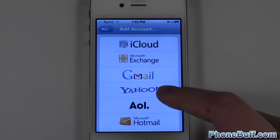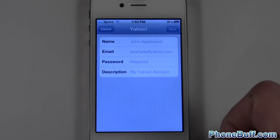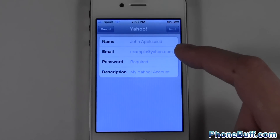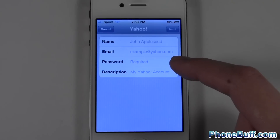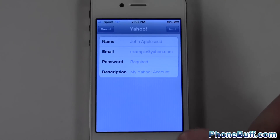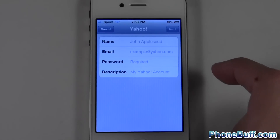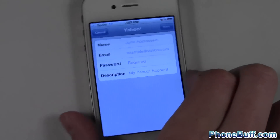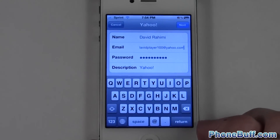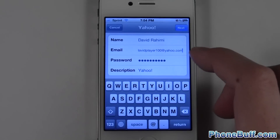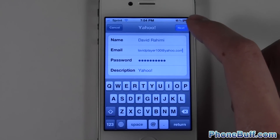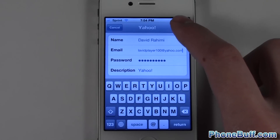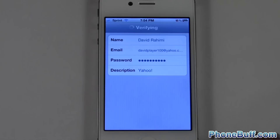In this case I'll add a Yahoo account, and I'll go ahead and enter in my name, my email address, and my password off screen. Alright, so I went ahead and typed in my email address, my name, and my password as you can see. I'm going to go ahead and hit Next right over here at the top right.